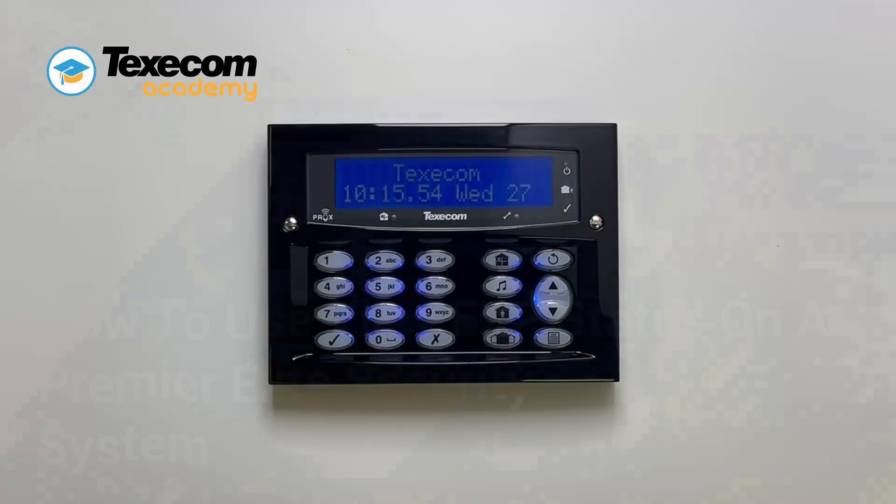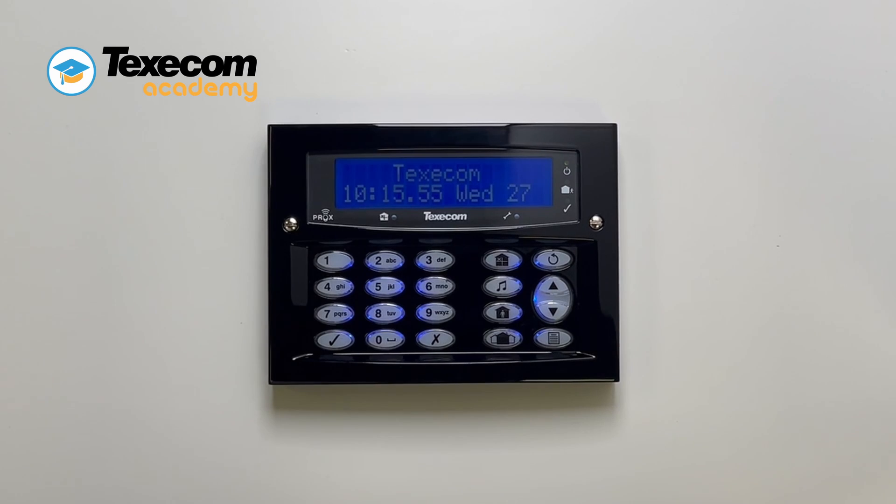The View EXP status menu can be used to show the status of the expander zones, voltages, inputs and outputs.